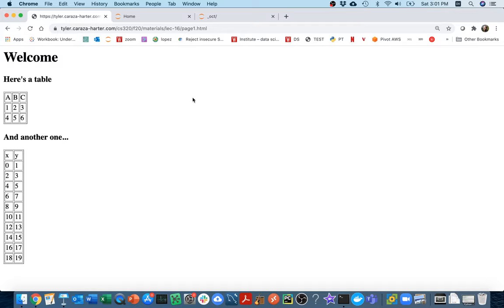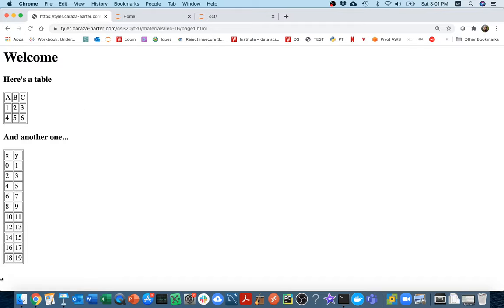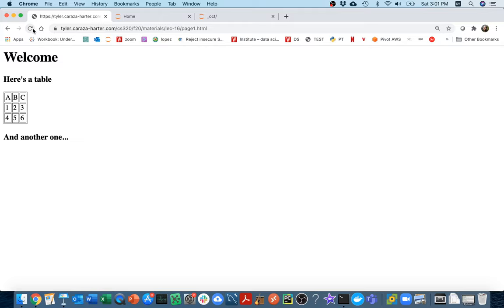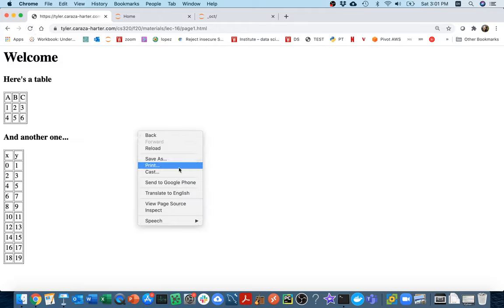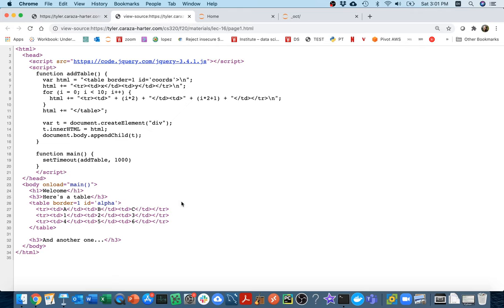In this video I'm going to see how we can use Selenium to pull the data out of the second table on this page. Just to remind you what's tricky about this page is if I refresh, the second table only gets loaded after about a second.